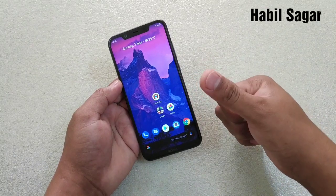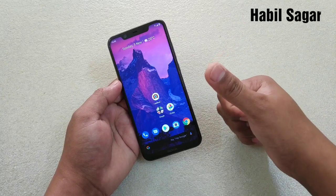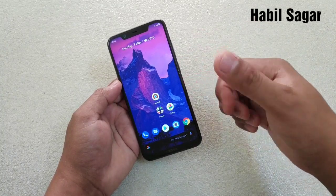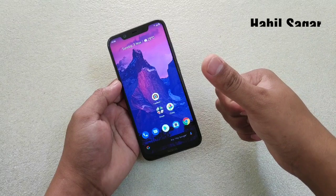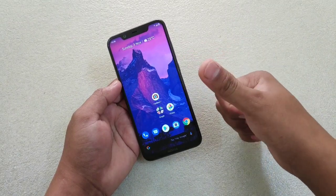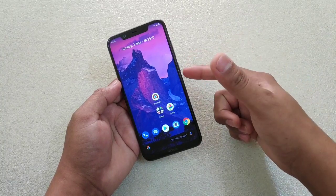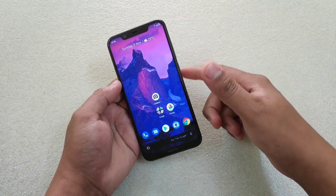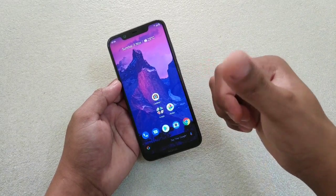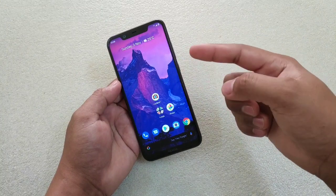Hey guys, I'm Avail back again with another video. This time it is about one question: how to hide apps on stock Android devices. There are two ways to do it, so I'll show you in this video. Before we start, if you are new to my channel, hit the subscribe button to watch more videos on stock Android devices, particularly Nokia devices. If you've already subscribed, a big thank you to all of you guys. Let's get started.